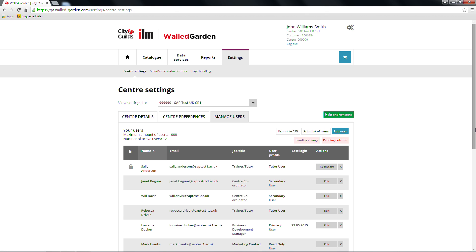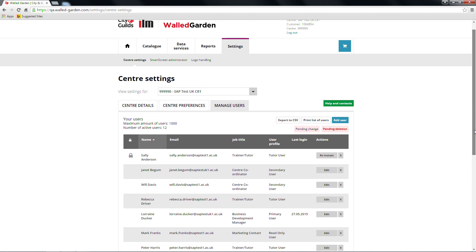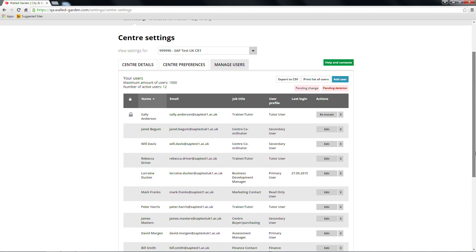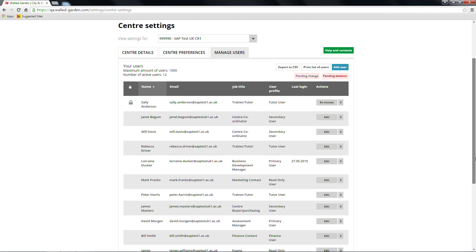In the top left hand corner, you'll see an information summary about users for your centre. This includes the maximum number of users and the number of active users.